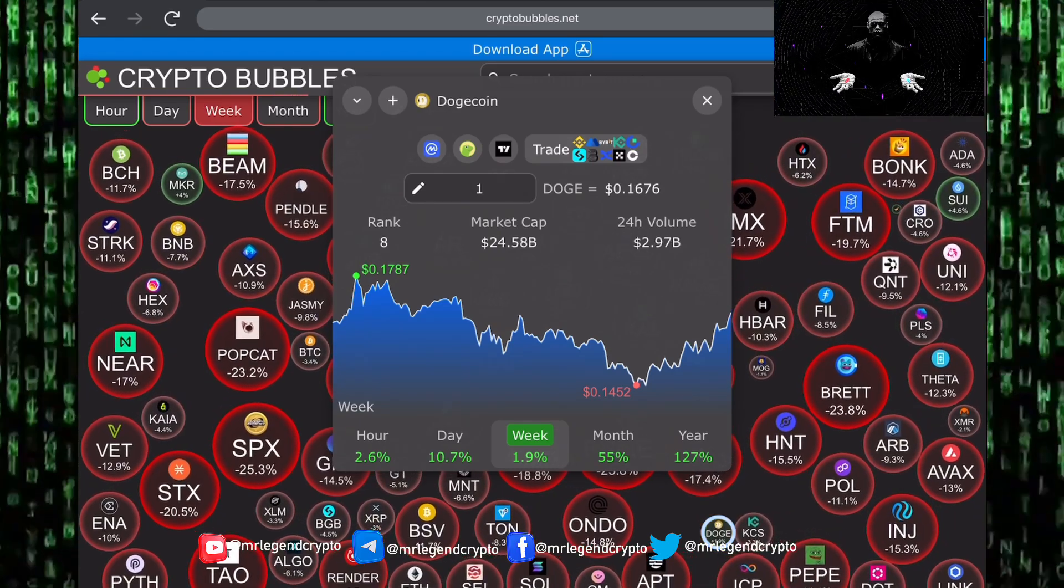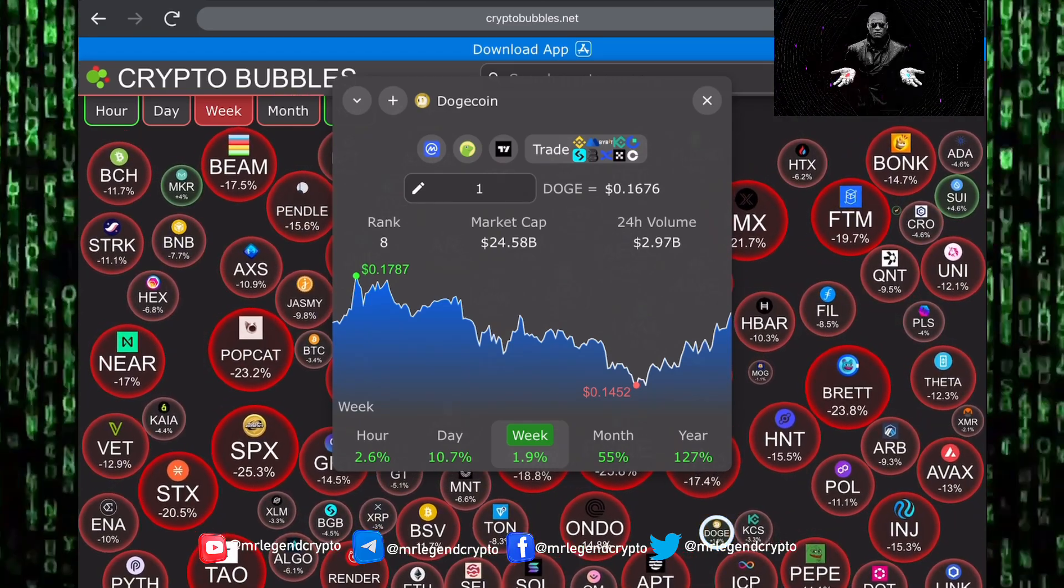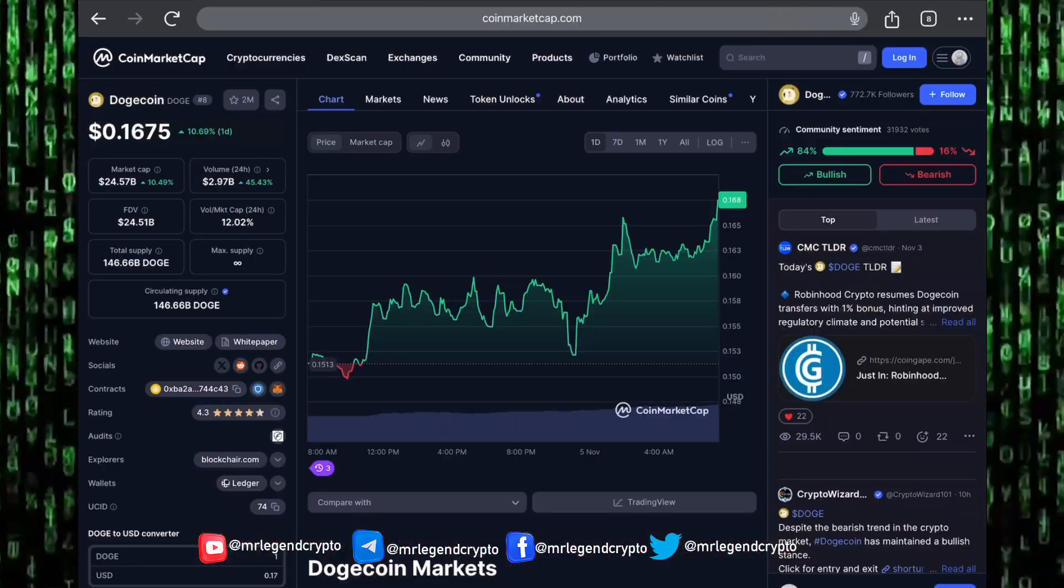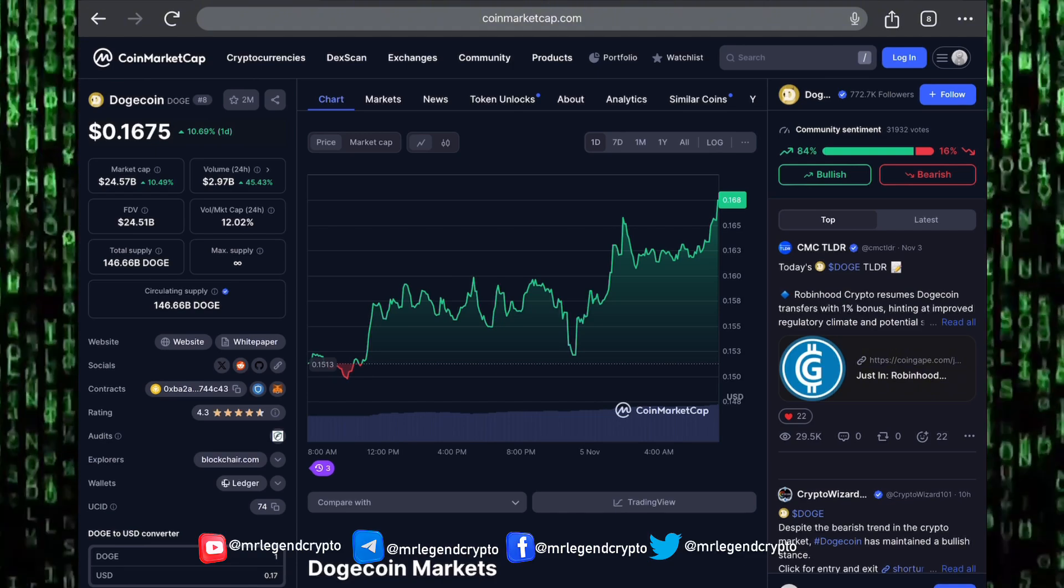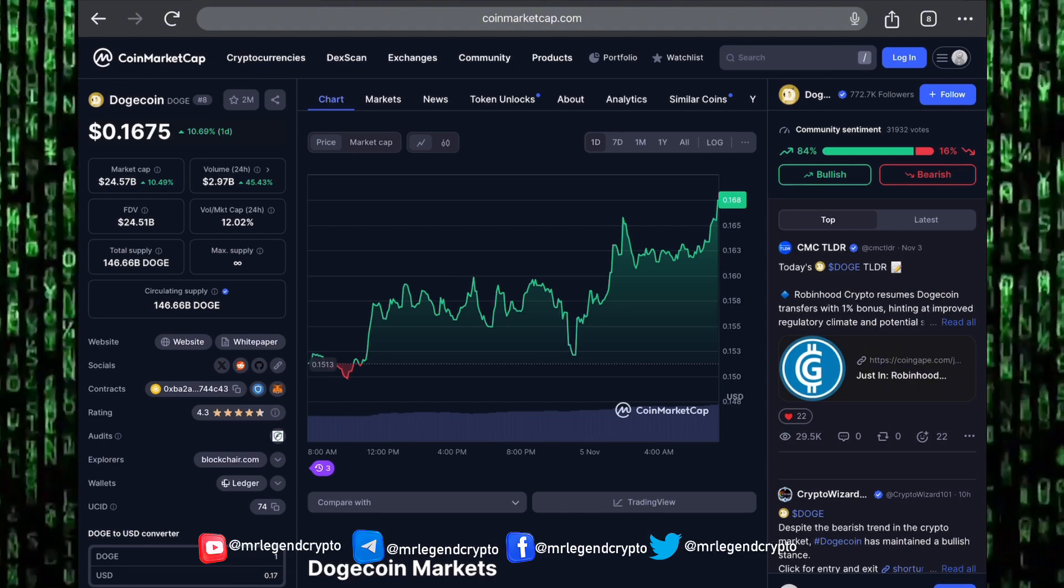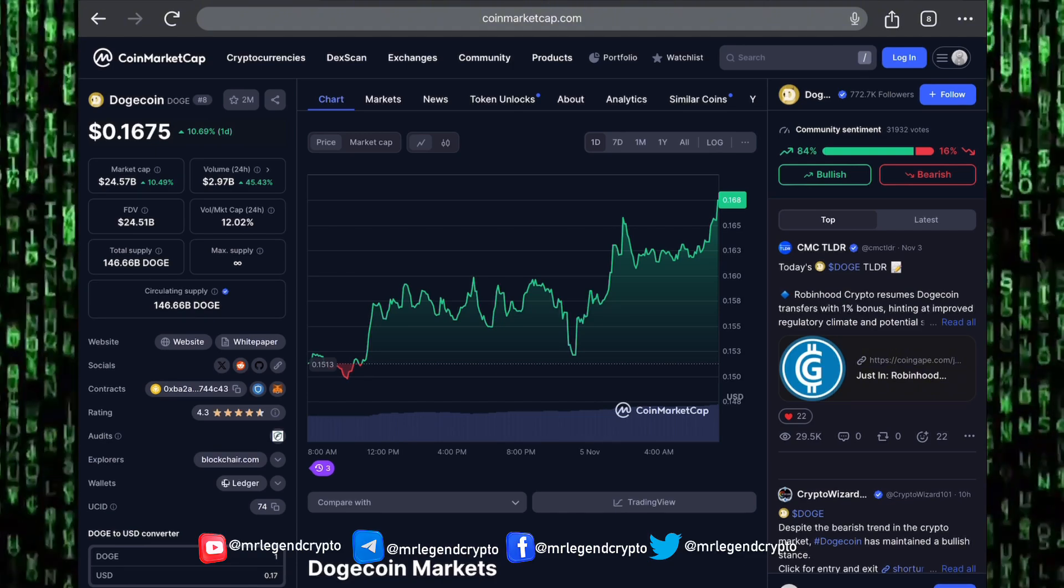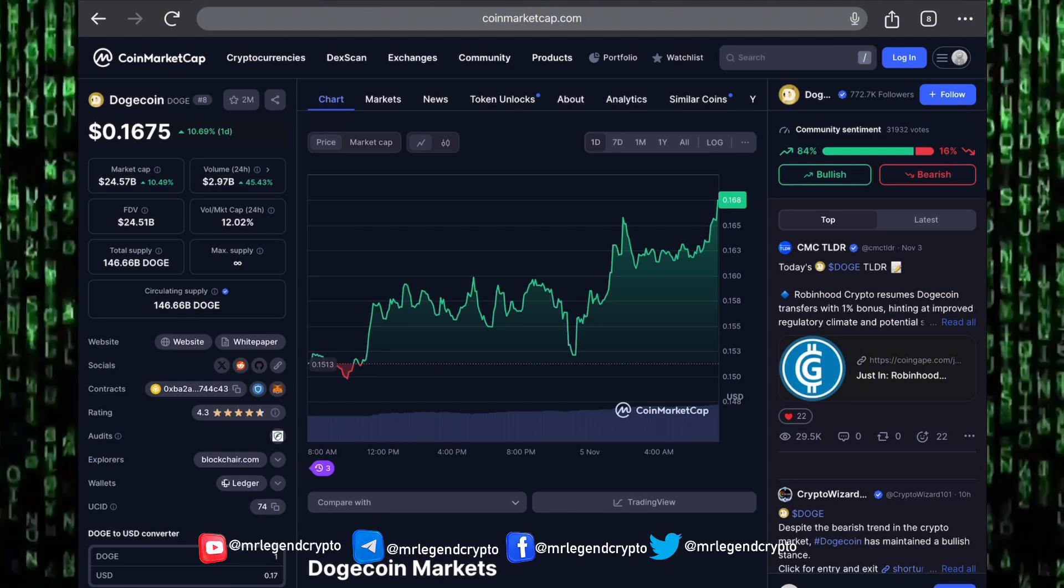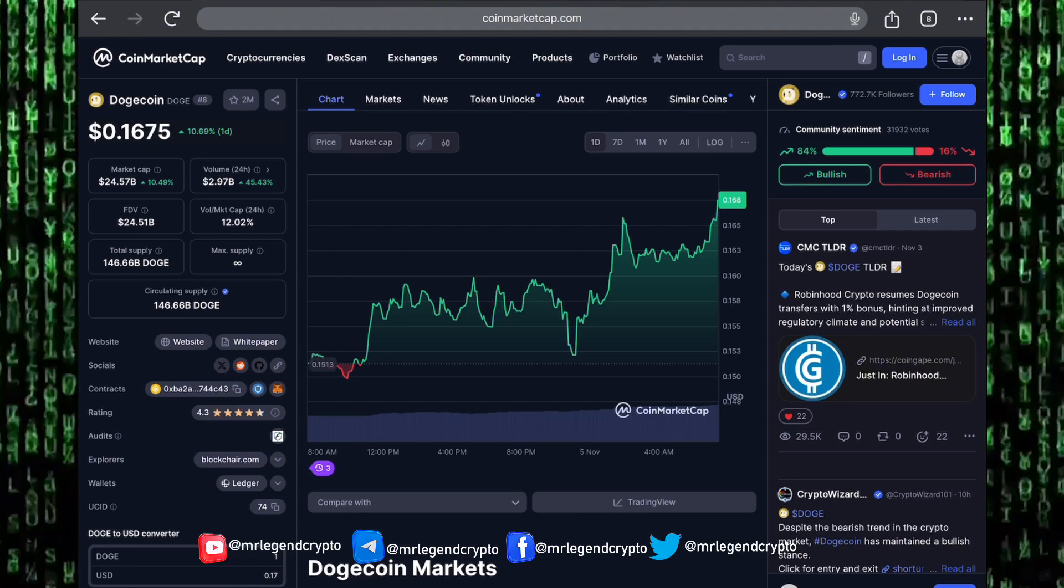The altcoin market has been taking a beating over the last one week. Dogecoin has been holding on strong, still up 1.9% for the last one week. Dogecoin's market cap is at the 27.5 billion dollar level with a total supply of 146 billion Doge tokens.